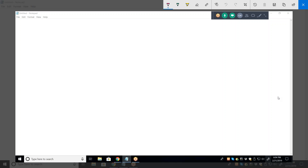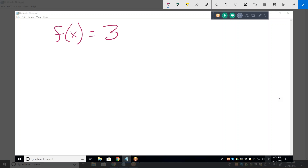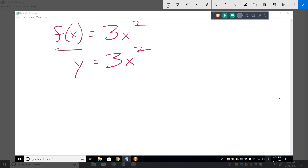Go ahead and give me one and we'll go through graphing it. So F of X equals 3X squared. First of all, that is the same as Y. You could have said Y equals 3X squared and it would mean the same exact thing.